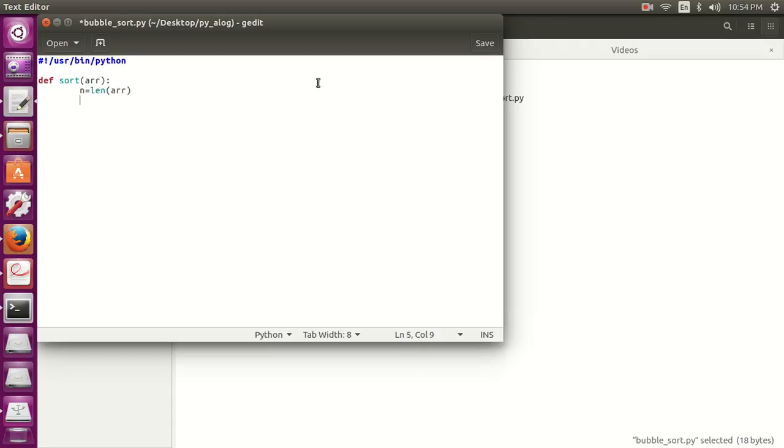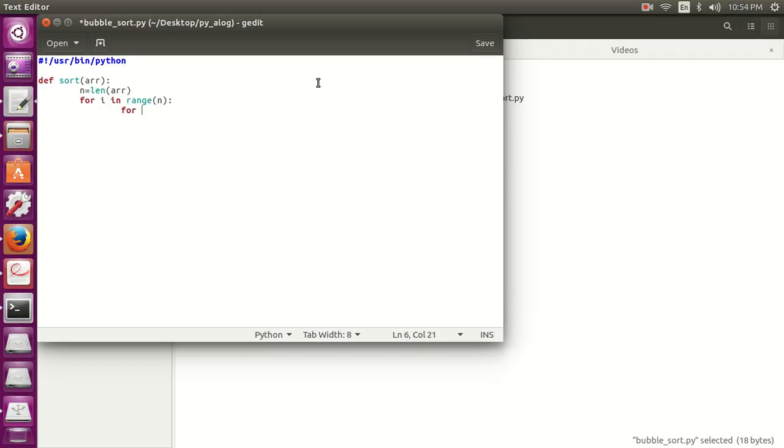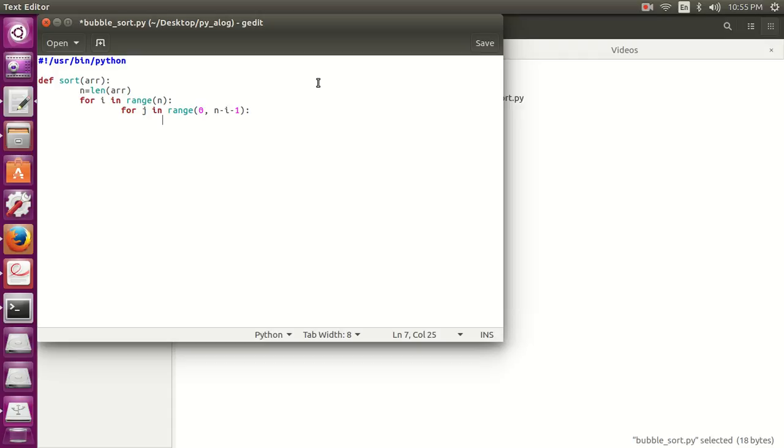Now a loop for i in range n, the length of the array. Now another loop j in range, it will be from 0 to n minus i minus 1. Here we have n minus 1 and minus i.